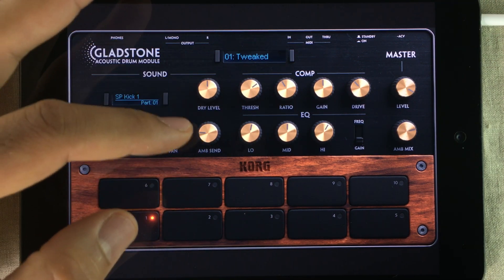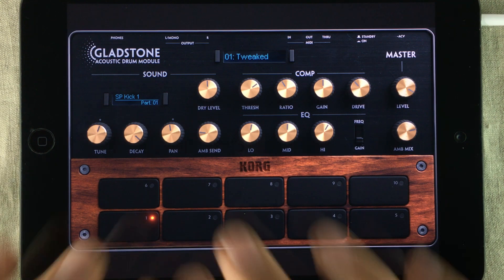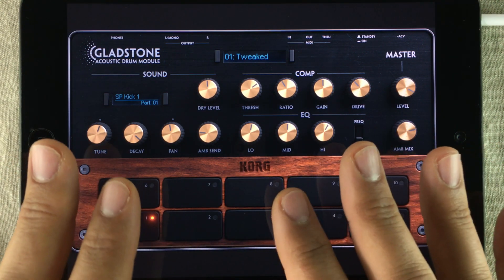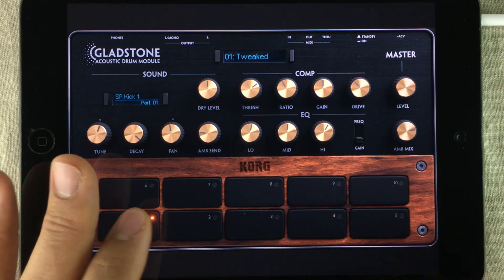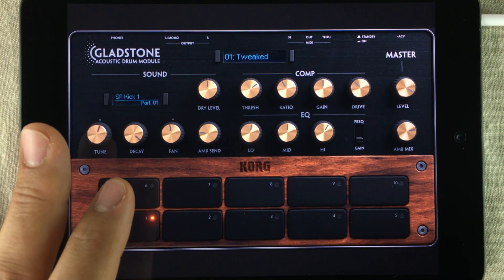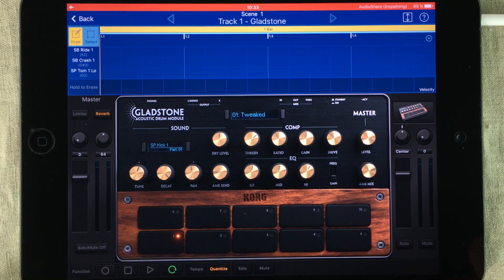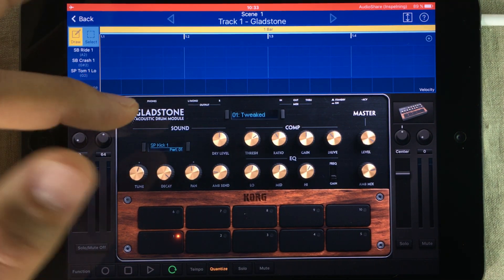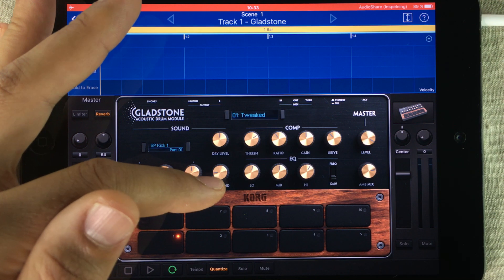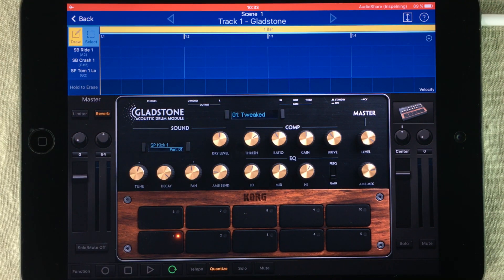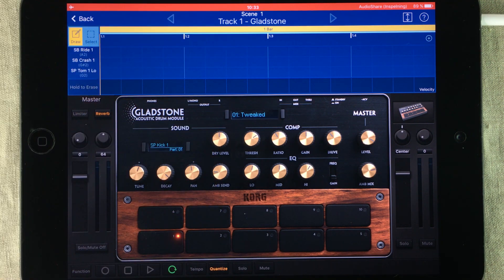These knobs are really interesting because the samples inside Gladstone aren't multi-sampled — you don't get different types of hits when triggering different velocities. But since Gadget is great at modulating parameters, by modulating the dry and ambient send levels you can get some pretty interesting results. That way you could simulate something that sounds like a multi-sampled drum set by modulating these two knobs.